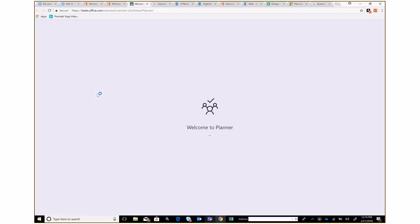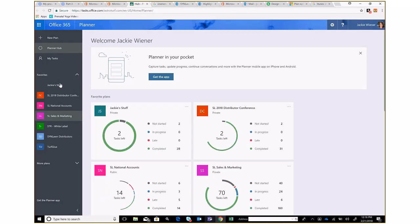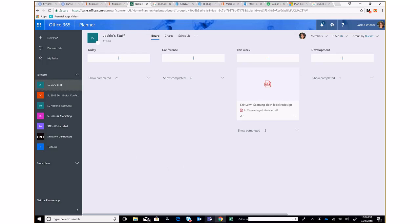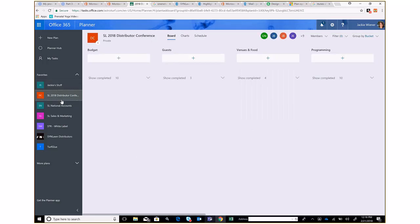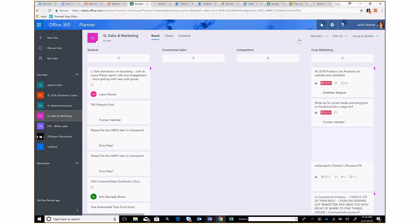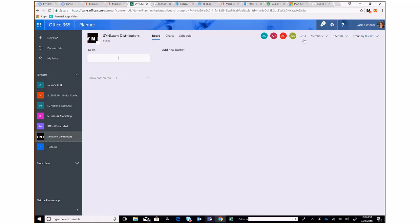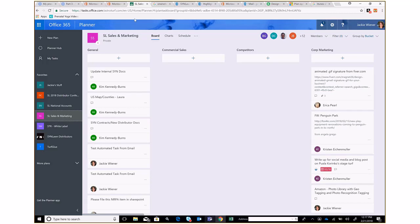The SharePoint site is also the OneDrive file sharing for the team. When you go into Planner, you'll see all the groups you're part of. I have one called 'Jackie Stuff' for personal tasks, one for our Distributor Conference with nine members, a Sales and Marketing group with 12 members, and a Sinlon Distributors group with 264 members. Let's stick to Sales and Marketing since that's the most built out.